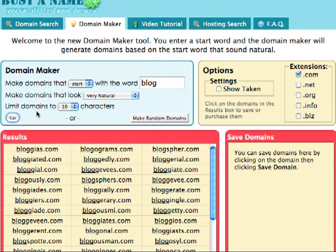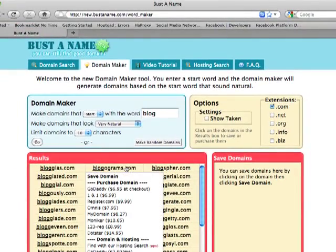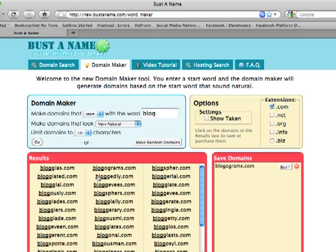Below, you will get a list of the available domains that start with the word "blog". I think blogofgrams.com is good, so I can click on it and save it for later or purchase it through one of the links.